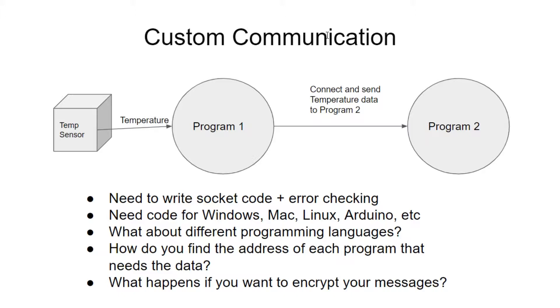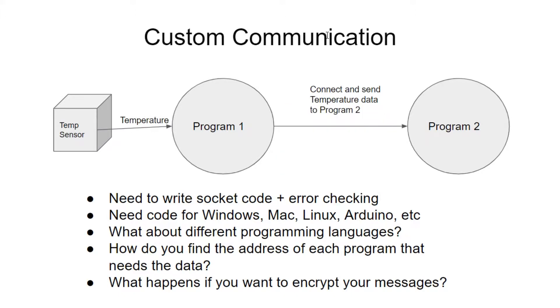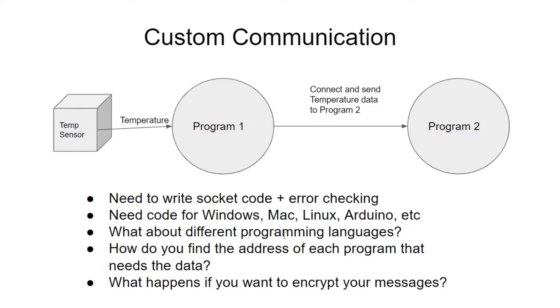We can dig out our programming books and we can write some custom internet communication code where we add to the program, read the temperature data, connect and send that data to another program, which could be on another computer. So to do that, we need to write our socket code, do all kinds of error checking. And we might need to write code for Windows, Mac, Linux, or even Arduino on the smaller devices. And what about if you want to use different programming languages? Well, then you probably have to rewrite or write versions of your custom communication code for different programming languages. It all gets to be kind of like a lot of work.